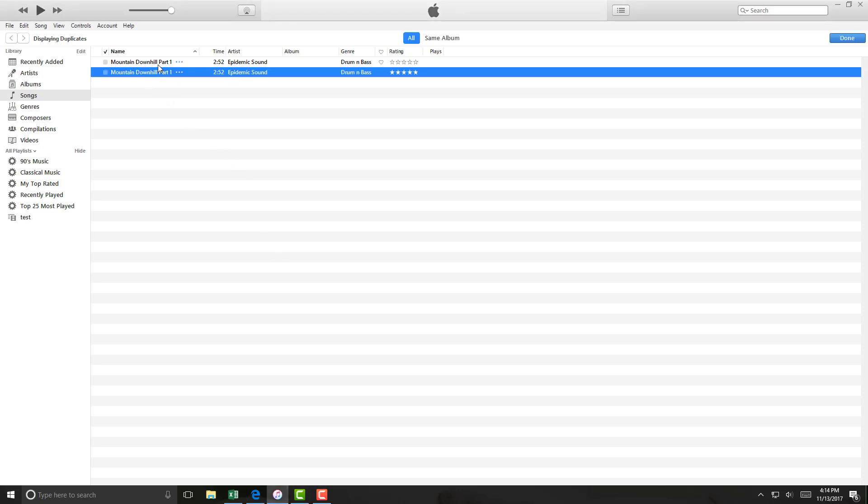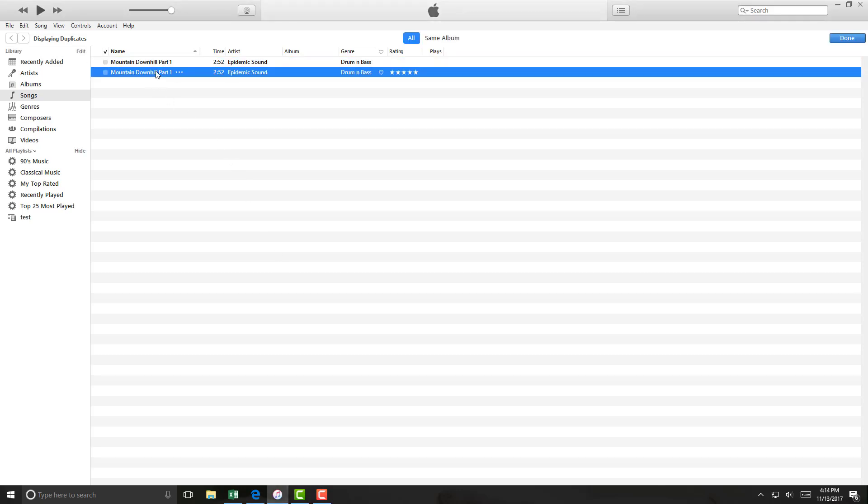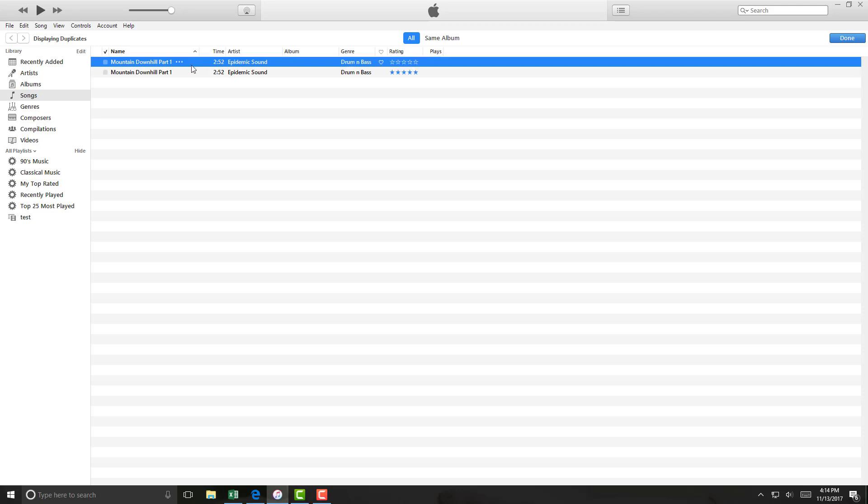If you want to remove that particular item, you can remove it from your iTunes library. What you have to do is click on that particular song which you want to remove. Highlight that and then click on Song. The tab would say Song on the very top.